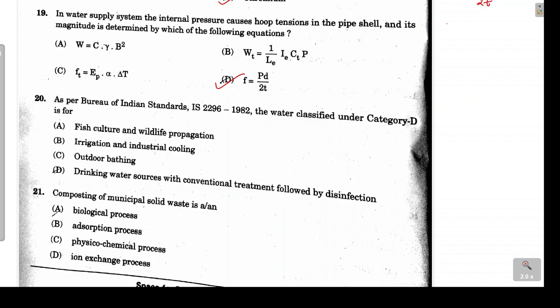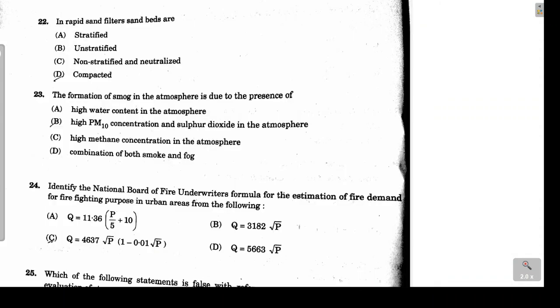Question 20: as per IS 2296, under category D, water can be used for fish culture and wildlife propagation. Option A is the correct answer. Question 21 asks about the composting of municipal solid waste — composting decomposes organic matter through biological activity, so it is a biological process.